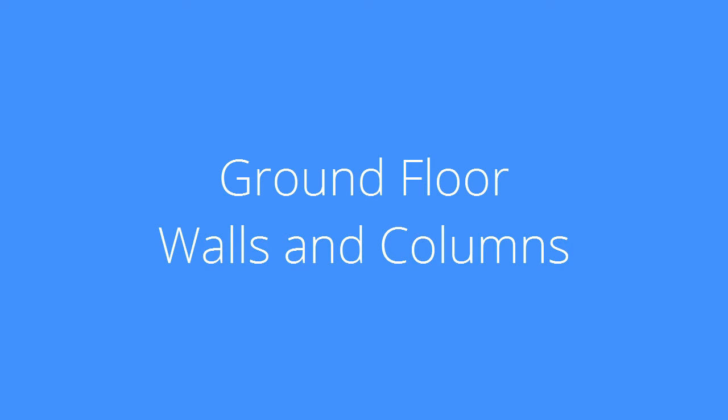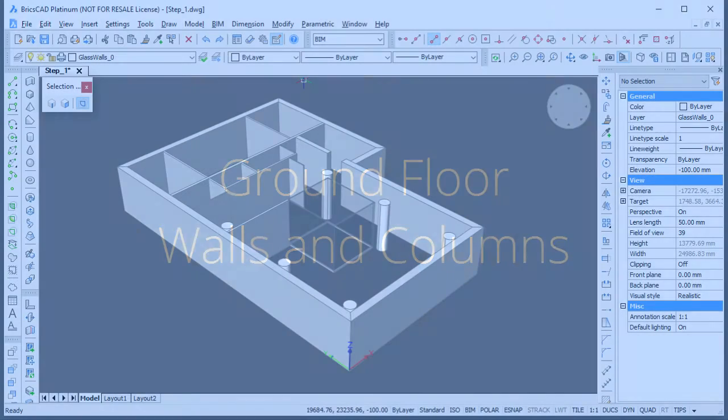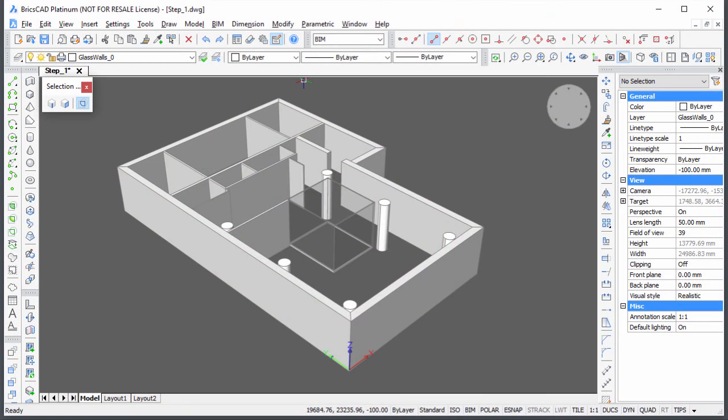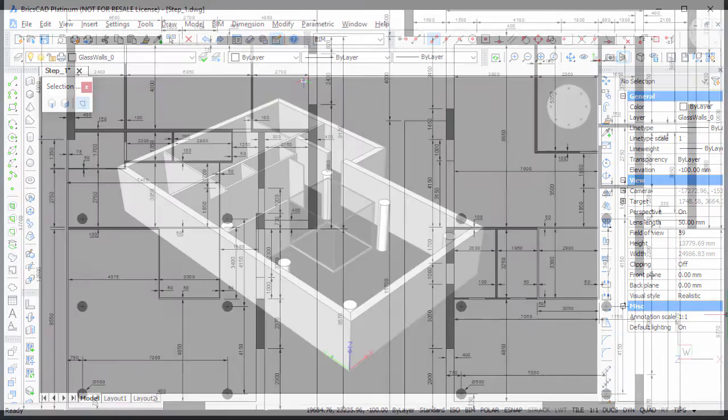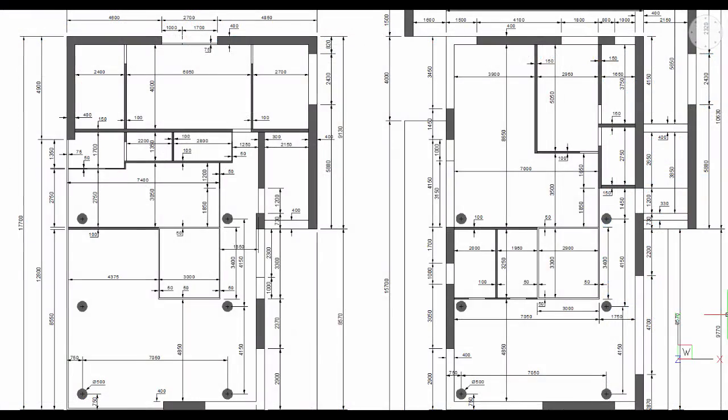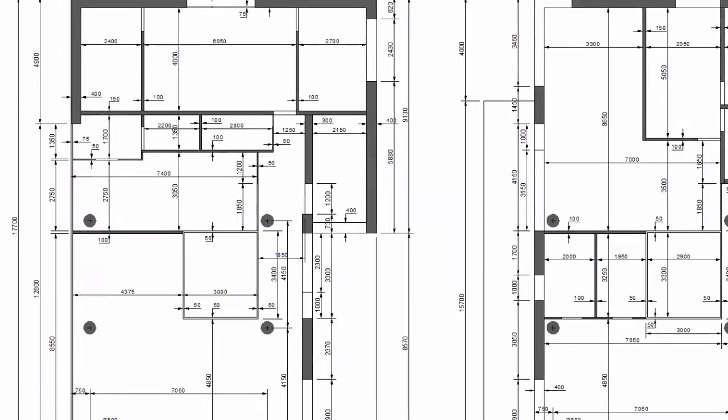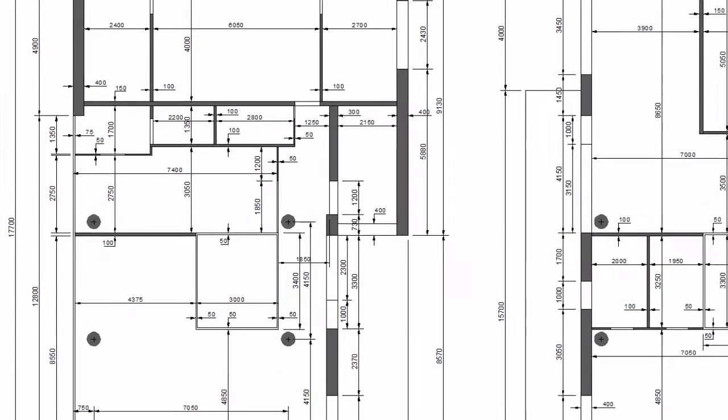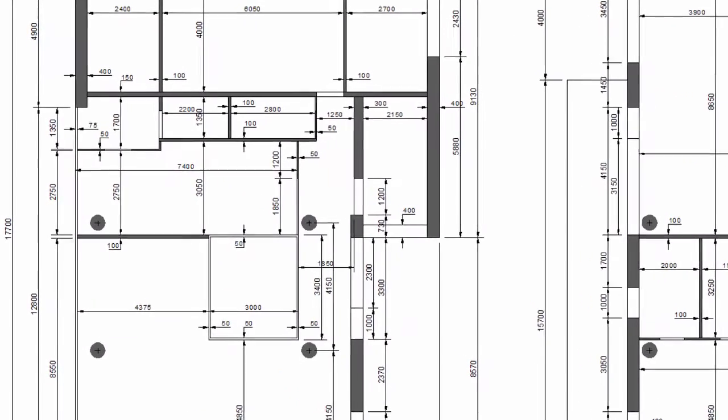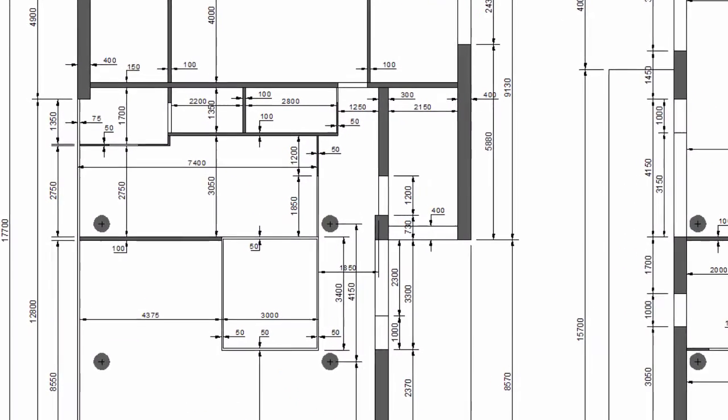This movie shows you how to create the walls and columns of the ground floor. Download the Step 0 drawing to start building the model. Dimensions can be found in Dimensions PDF. All dimensions are in millimeters.